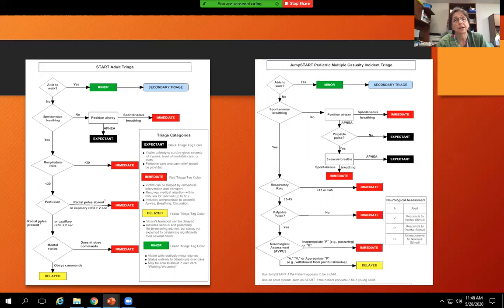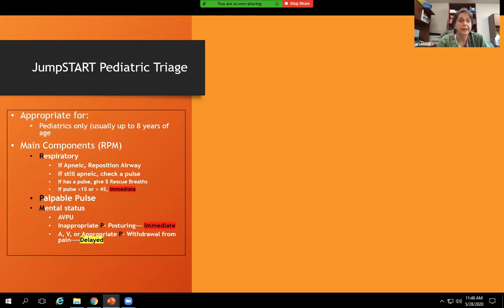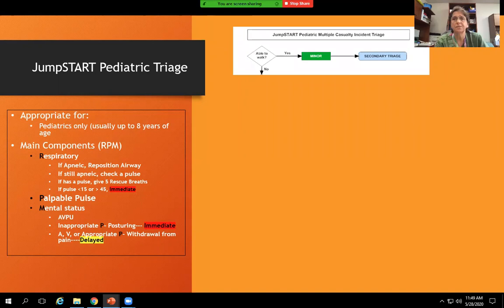The two types of MCI triage are START adult triage and JumpStart pediatric multiple casualty incident triage. Adult START triage starts at about eight to ten years of age. JumpStart is for anyone under the age of eight. For either JumpStart or START, remember A-P-M: respiratory, pulse, mentation. JumpStart is appropriate for patients under the age of eight to ten, depending on the size of the patient.